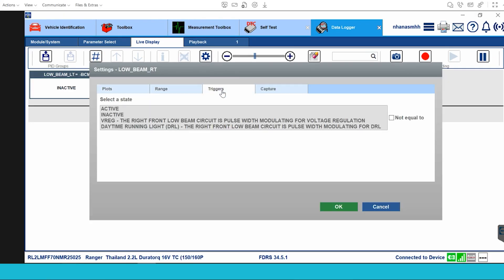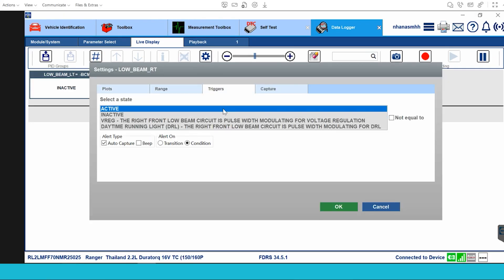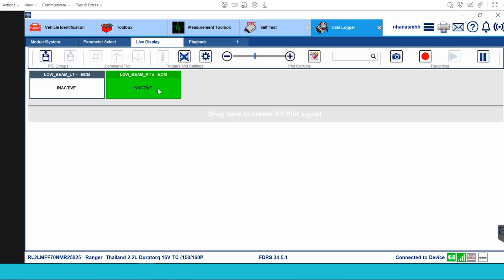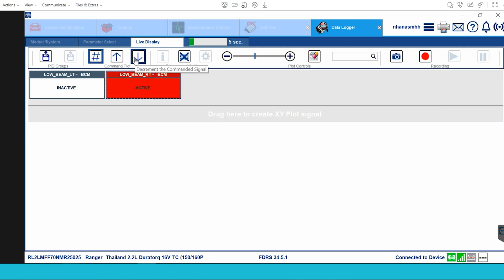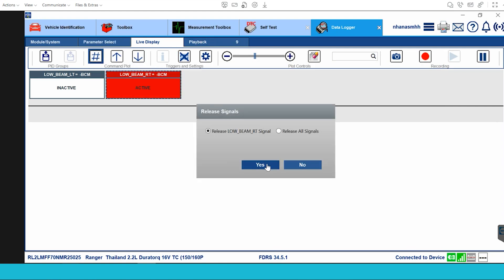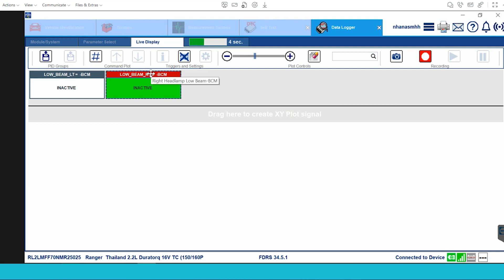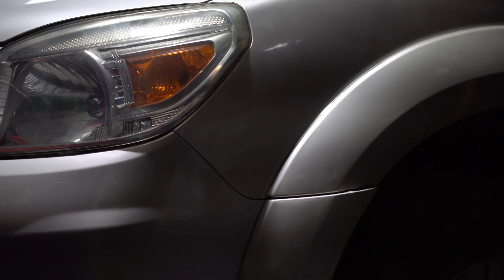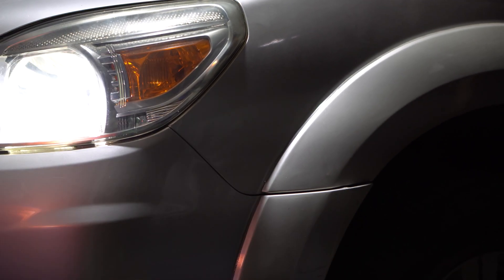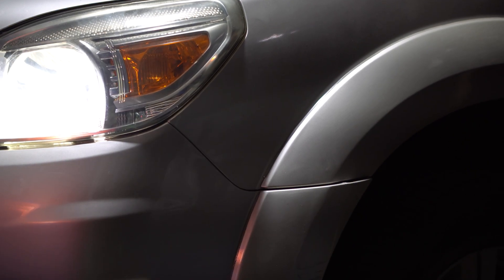Finally, I will introduce an interesting feature of FDRS software: it can activate the actuator. I will activate the low beam and it will work as you trigger it in the software.